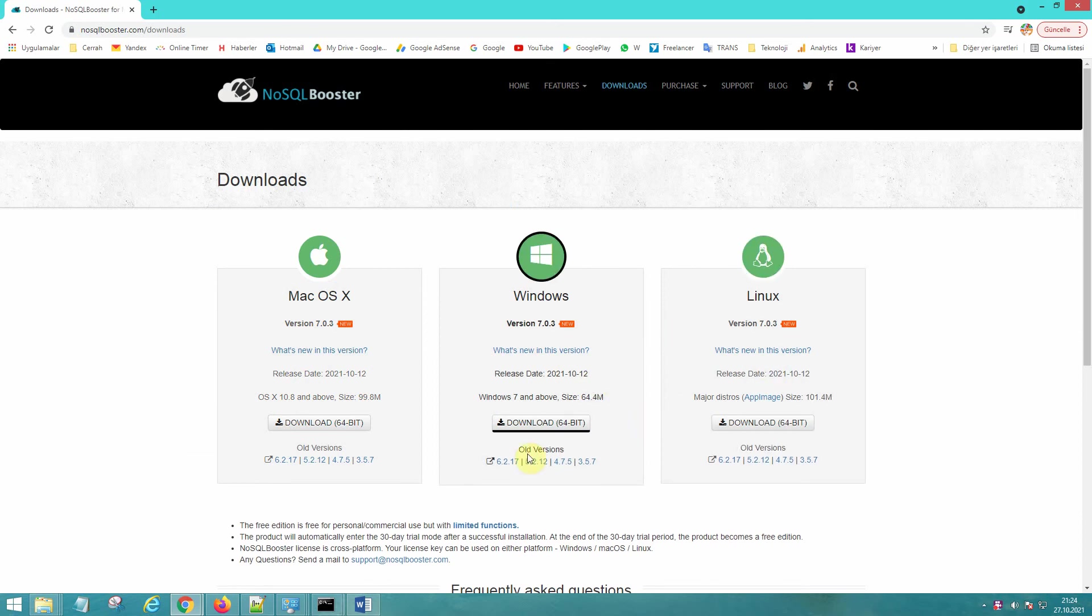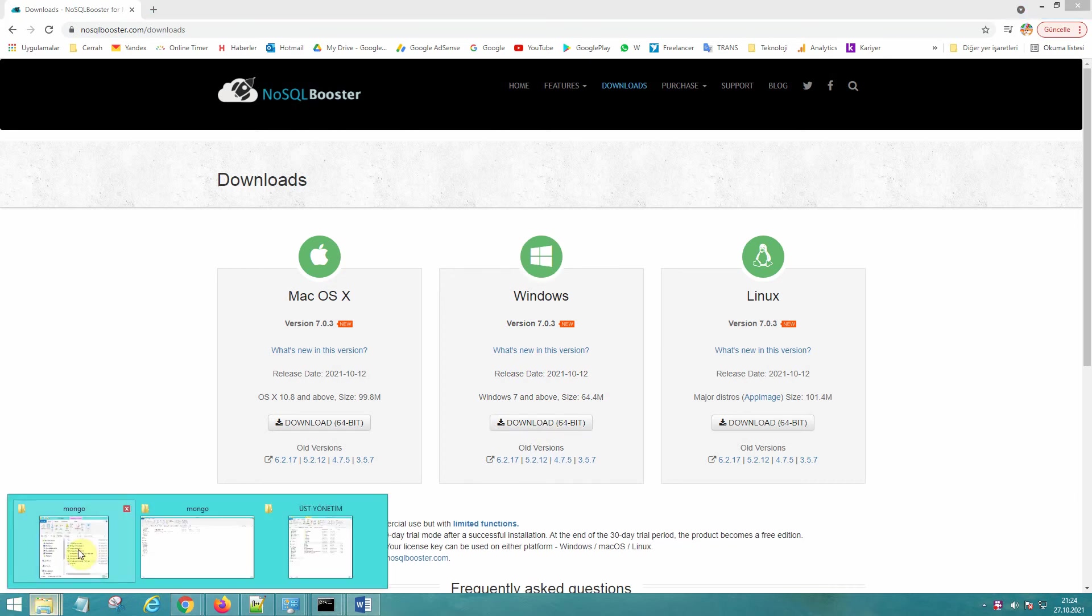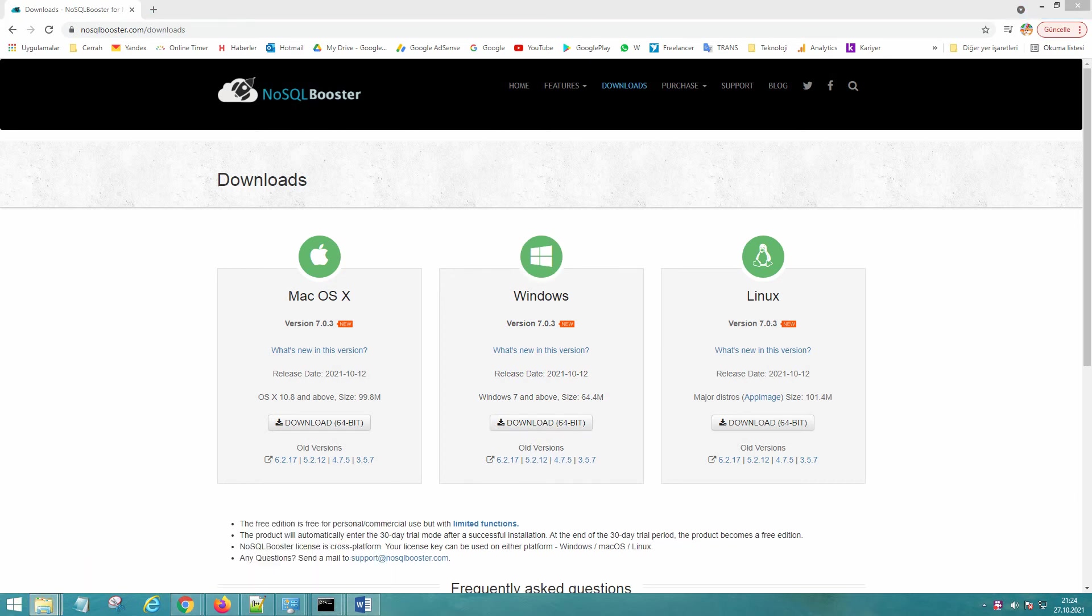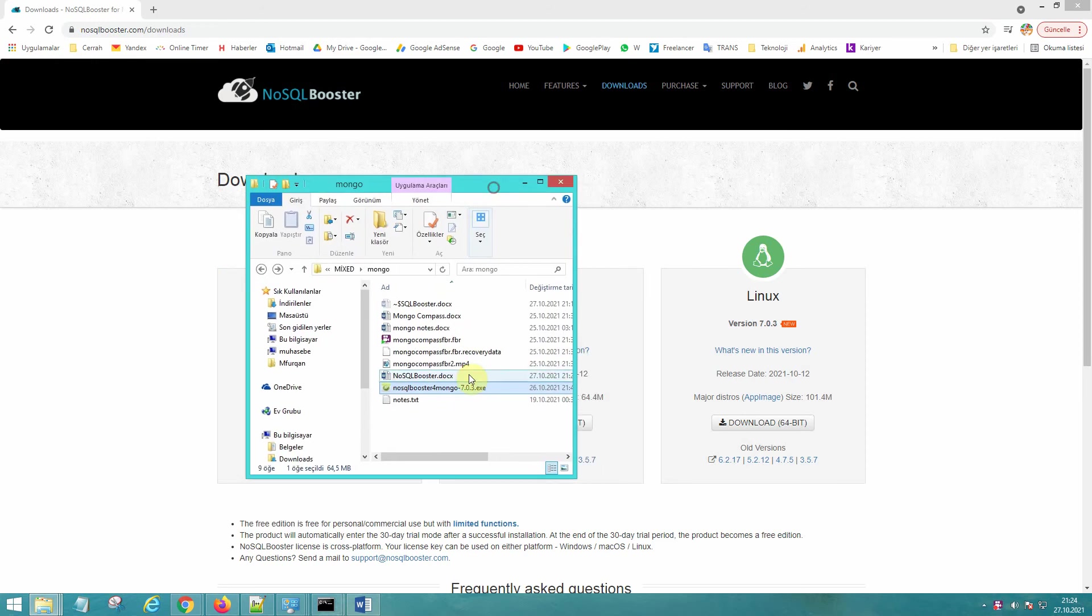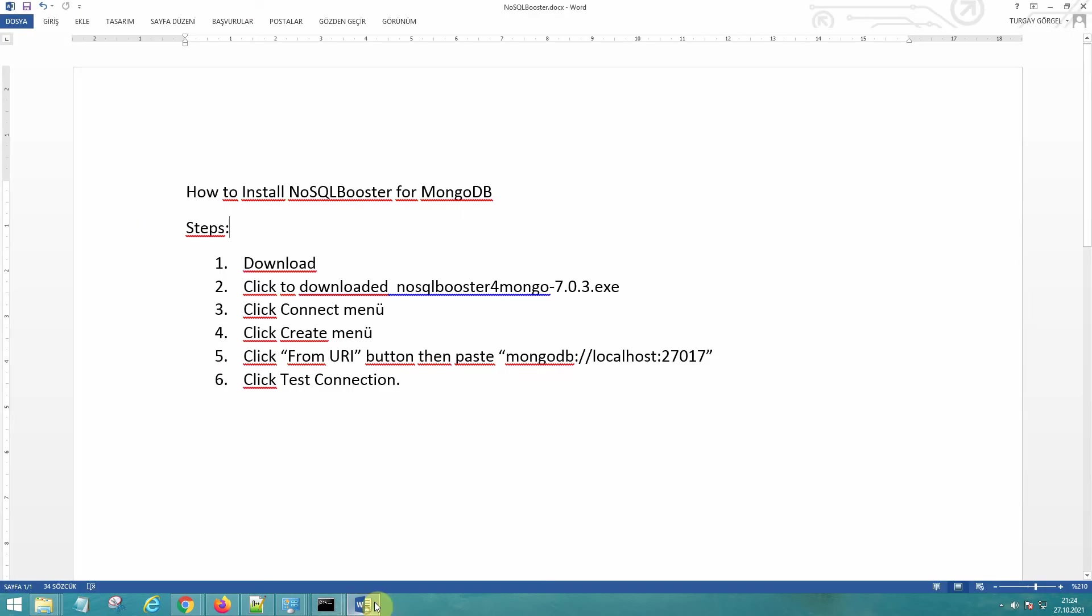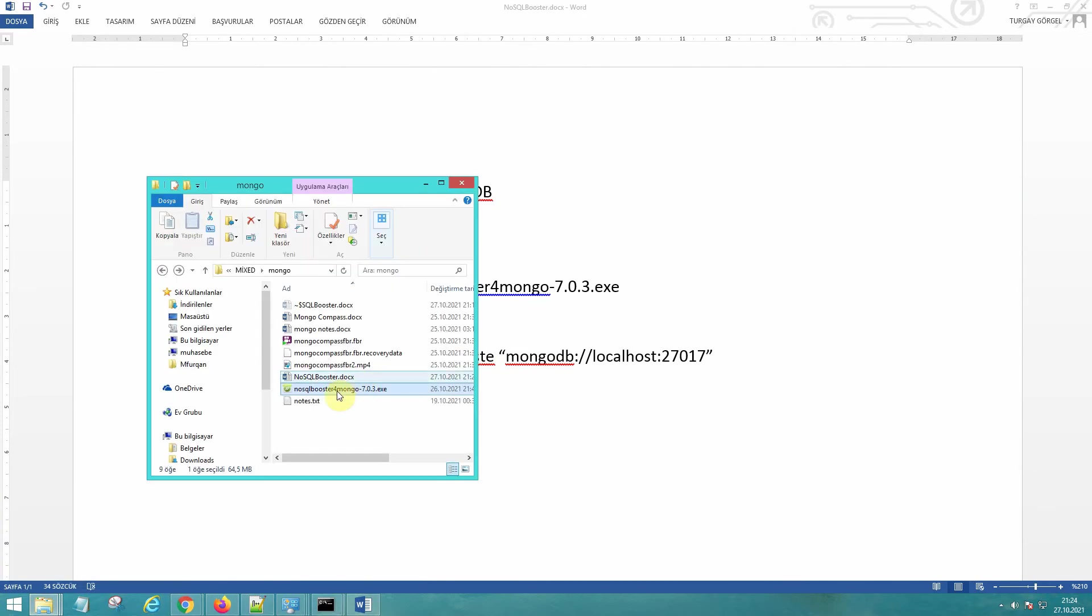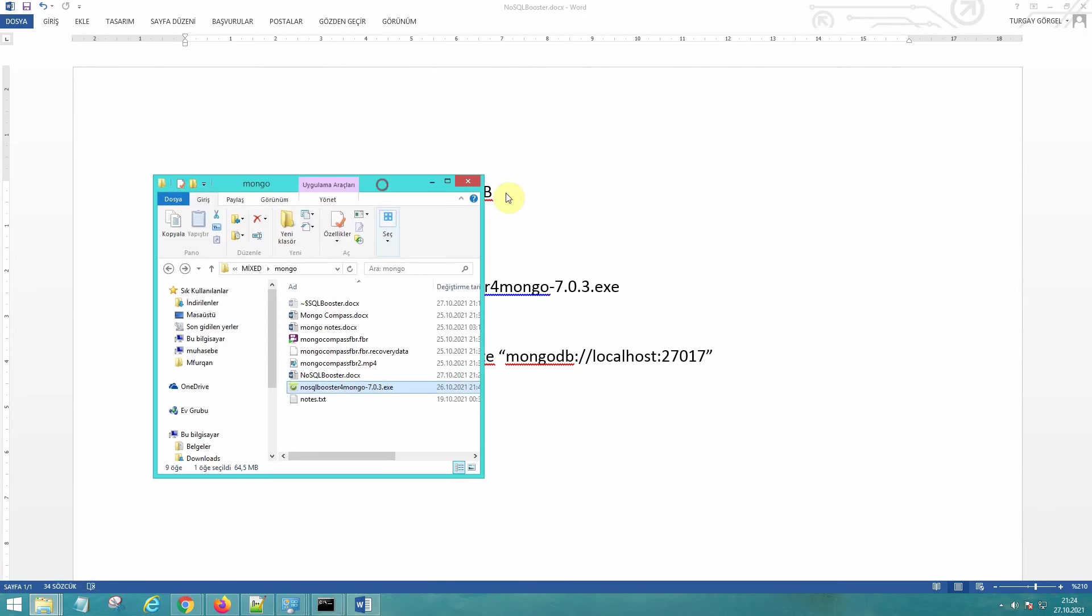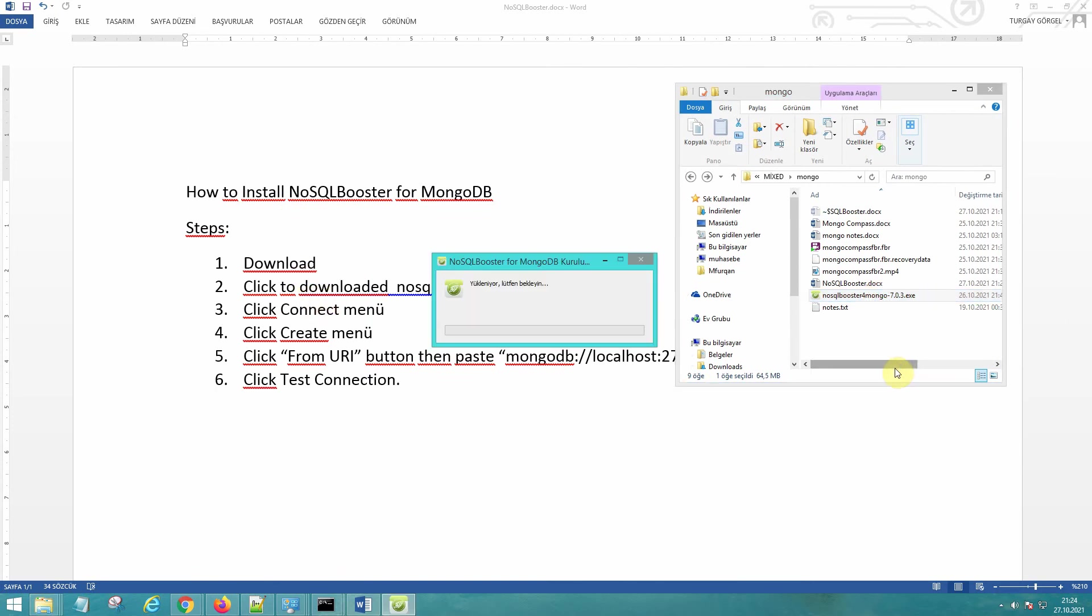I have already downloaded the same version. First of all, let's overlook the steps: download, double click. It's loading the application and see, it is open right now.